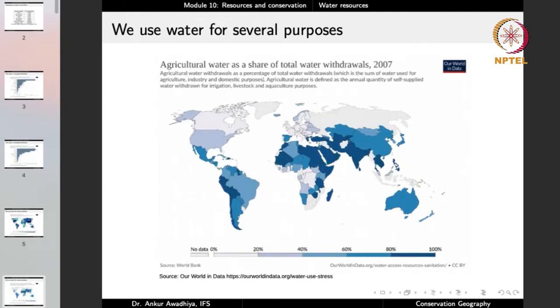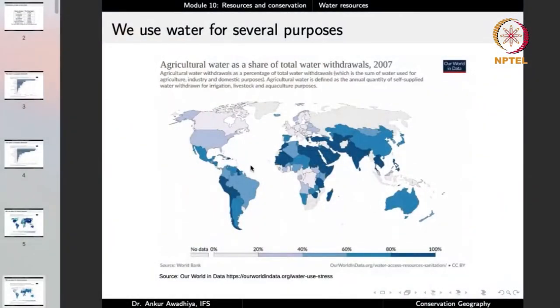Looking at agricultural water as a share of total water withdrawal, in many countries such as India, Pakistan, and many eastern African countries, agricultural water is greater than 80% of total water withdrawals. That means if we sum all water used for agriculture, industry, and domestic purposes, agriculture alone exceeds 80% in these countries. Whereas in the United States this share is smaller because they use water heavily for other purposes too.